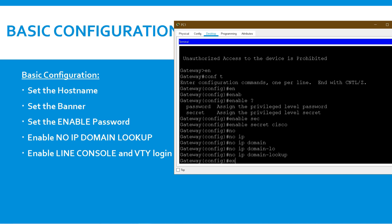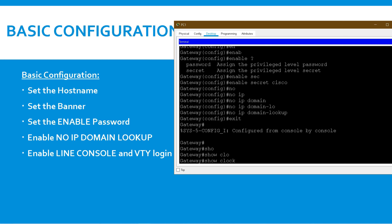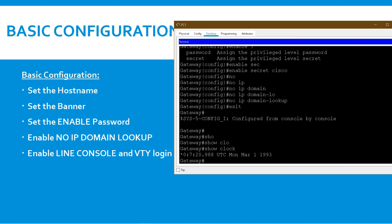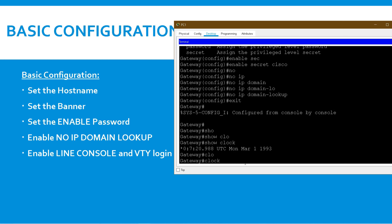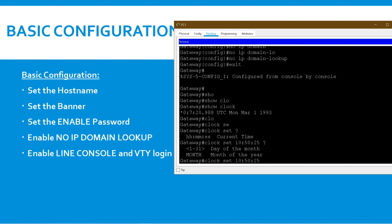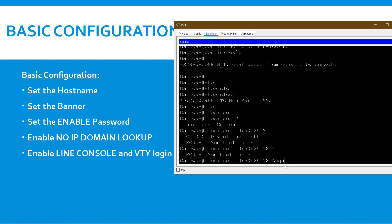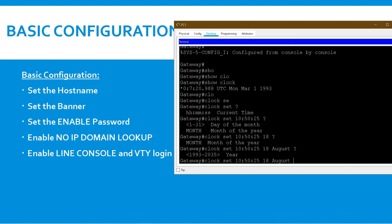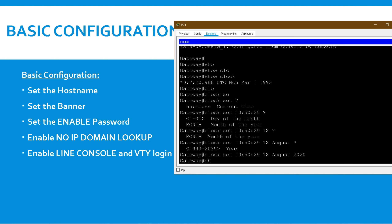You can also set the clock on the router. By default the clock shows 1993 March 1. To change it, use 'clock set' followed by hours, minutes, and seconds — for example '10:50:25' — then provide the date, month, and year. Here I am setting 18 August 2020. Press Enter and use 'show clock' to verify the date has been updated.